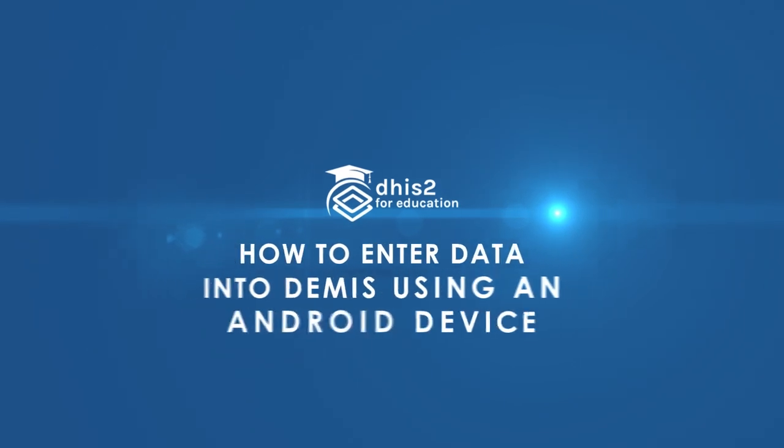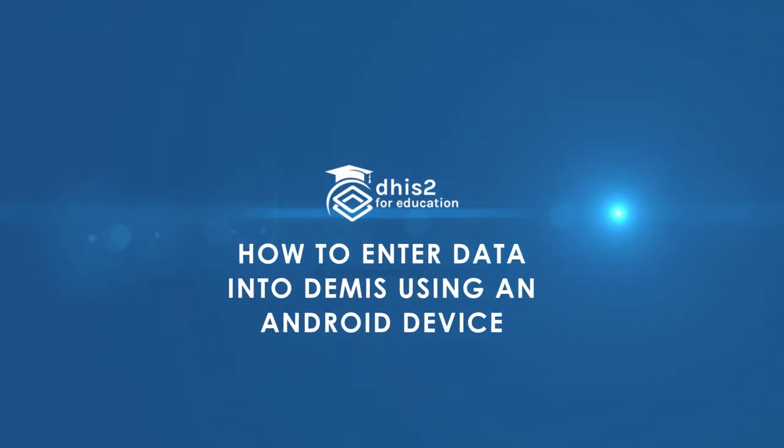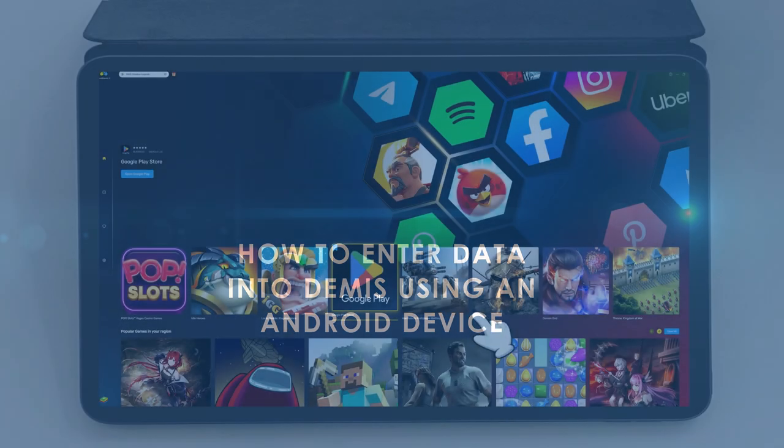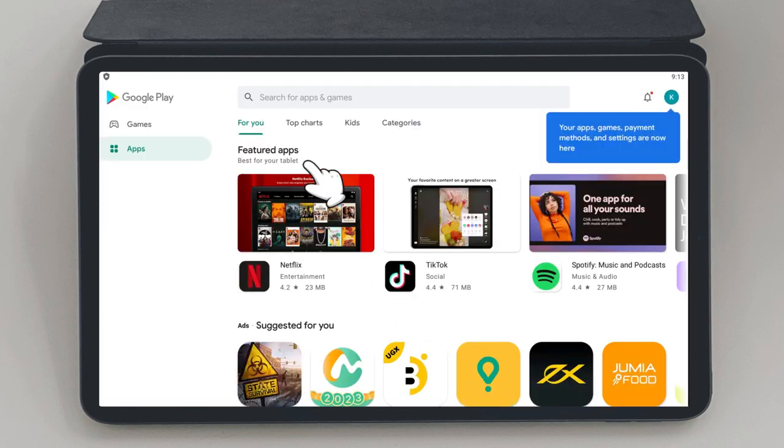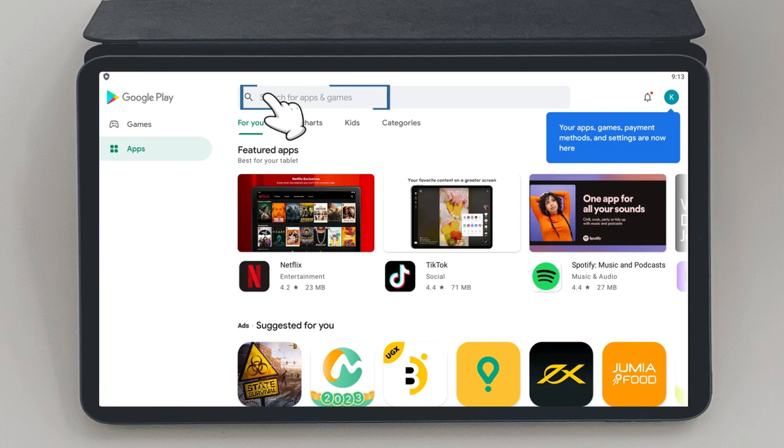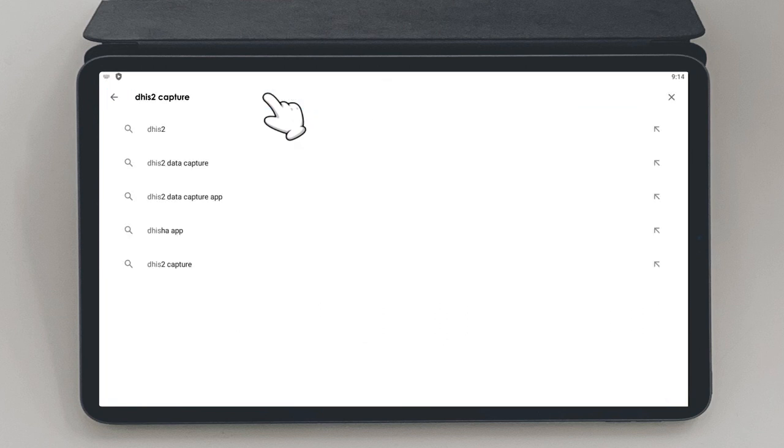How to enter data into DEMIS using an Android device. On your device, go to the Play Store and search for DHIS2 Capture.